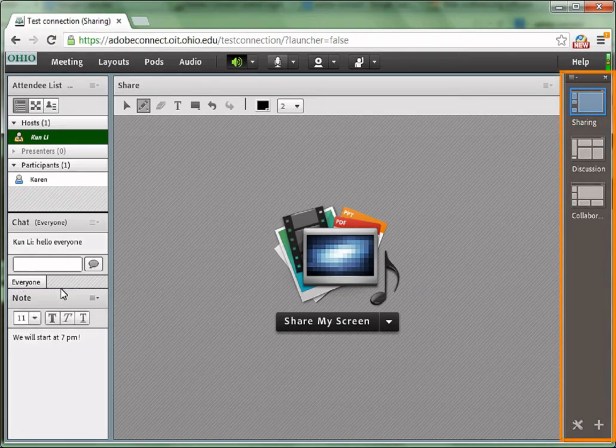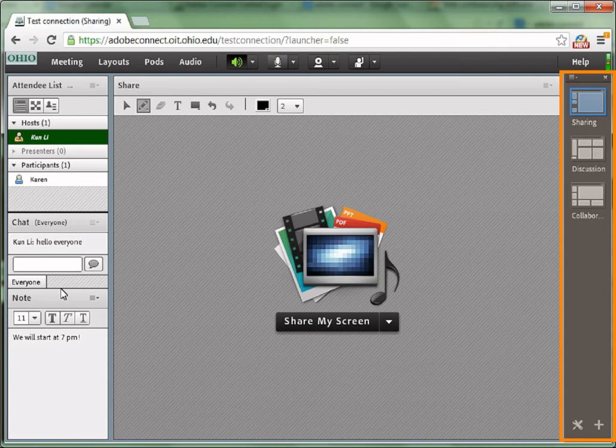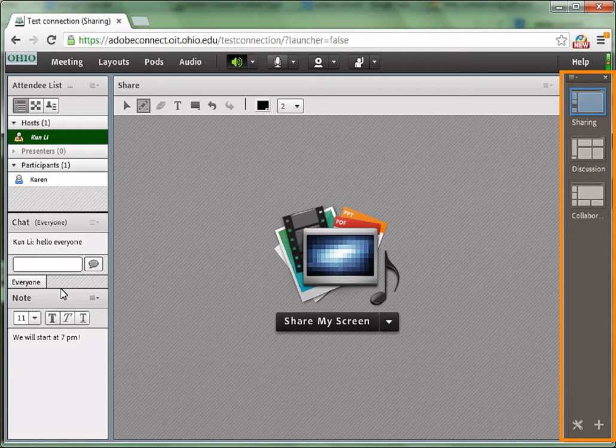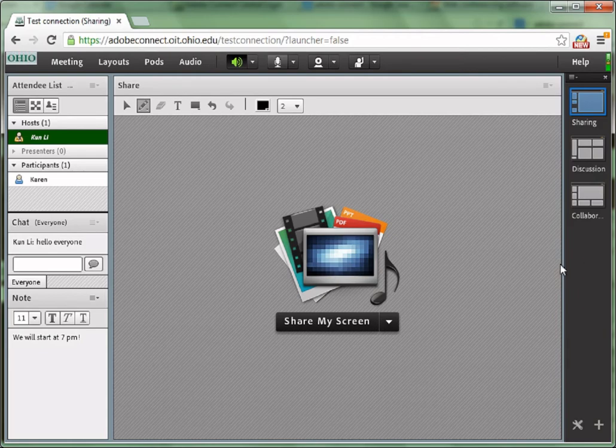To choose other layouts, go to the very right side of the meeting room and there are three layouts that you can choose from: sharing, discussion, and collaboration. Just want to mention, the three layouts over there, the participants, regular participants, they won't be able to see that. Only the host can see and change it.